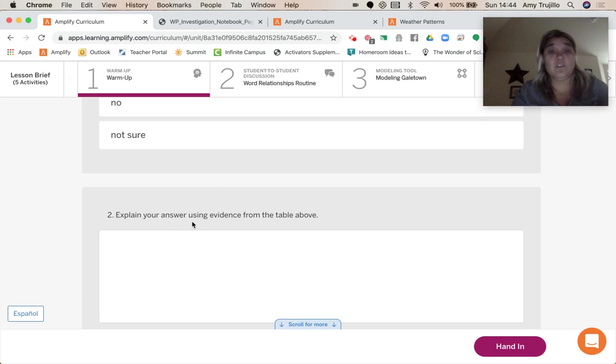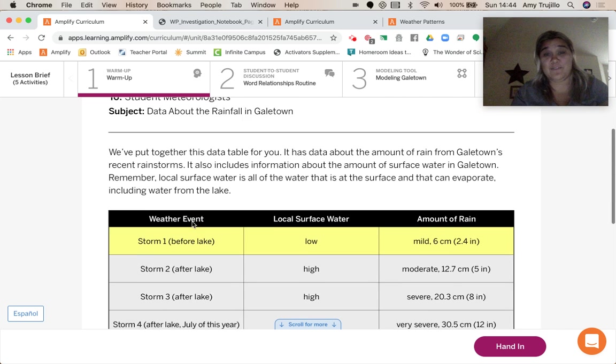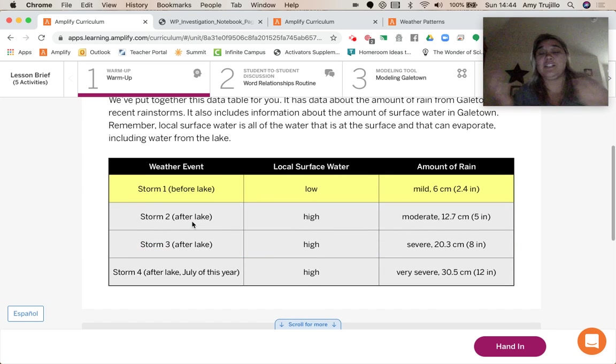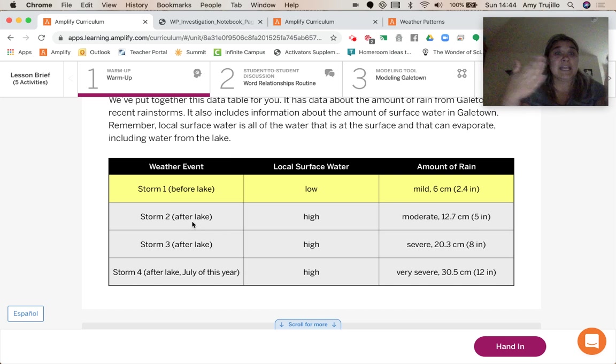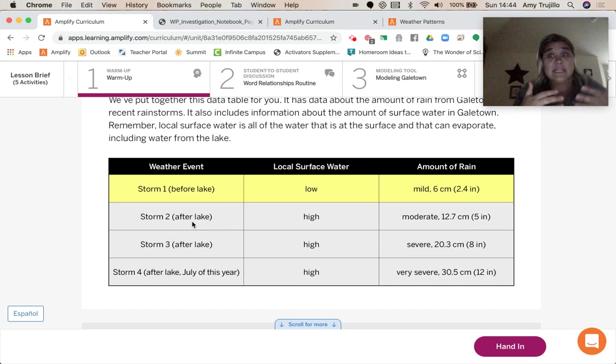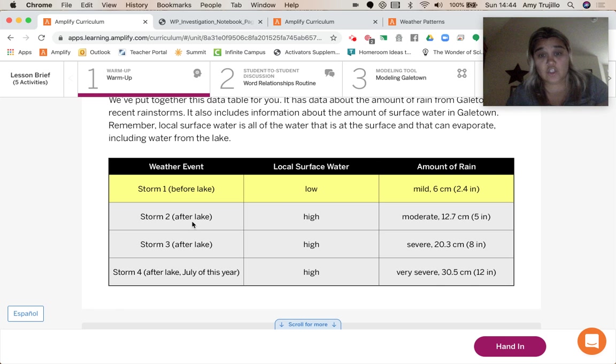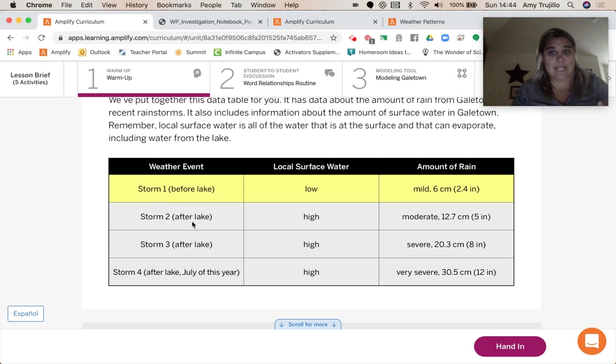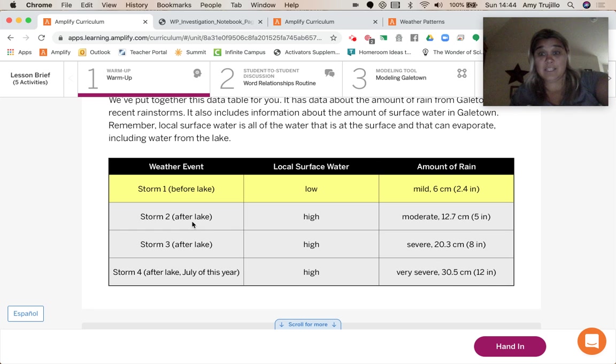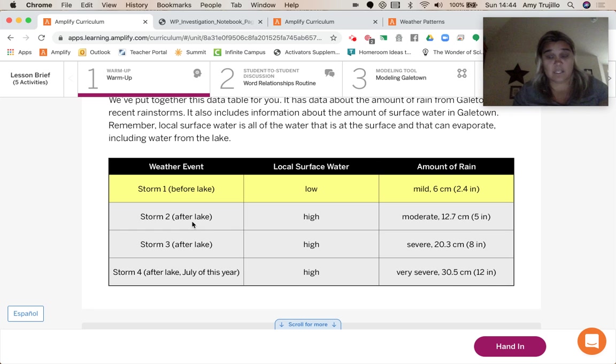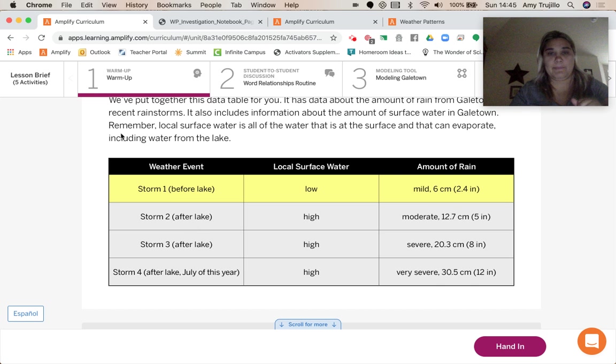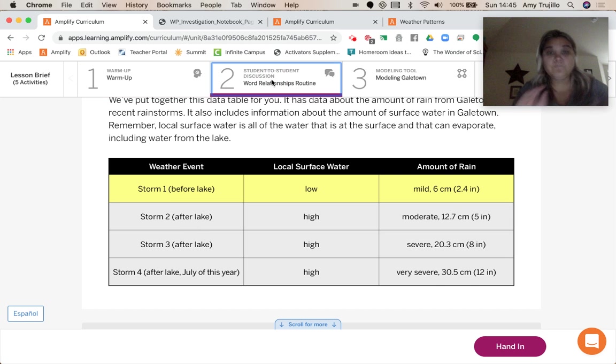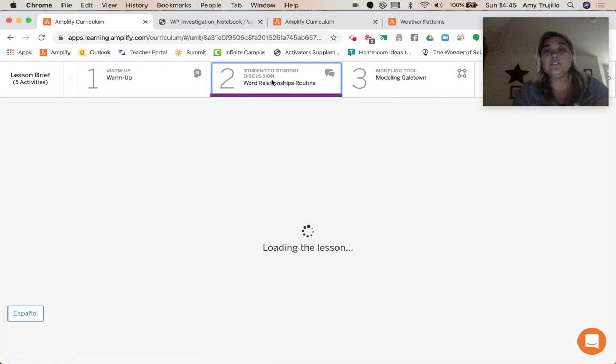All right. So using evidence from the table above, that's what I just did, right? So like mild six centimeters. Then after the lake, the amount of rain doubled just in one storm. And then it was almost three times, and then it was like five times the amount. So it definitely was the lake.